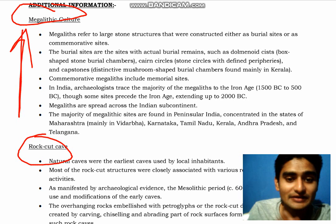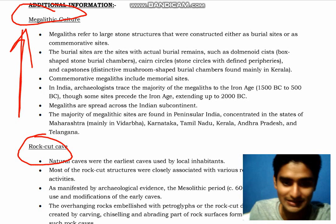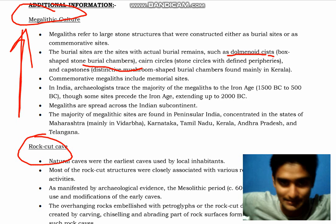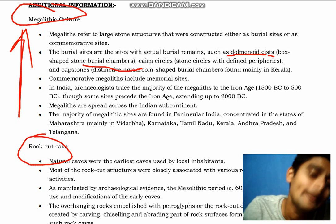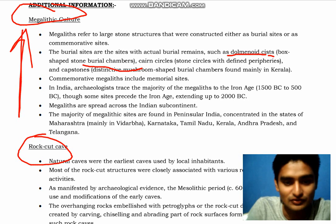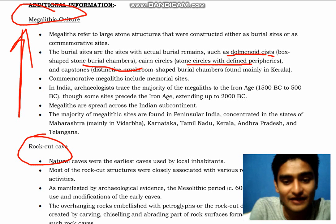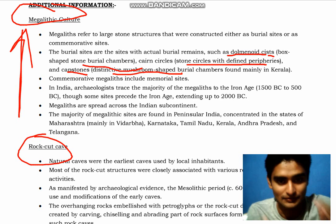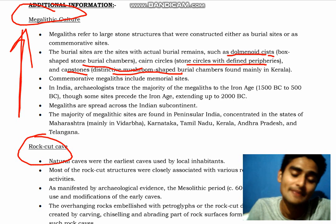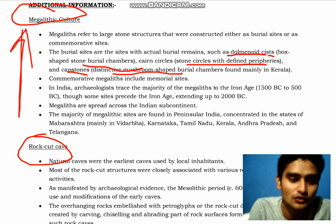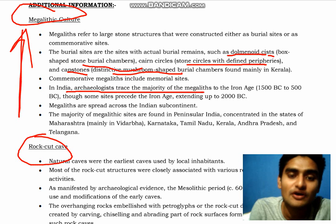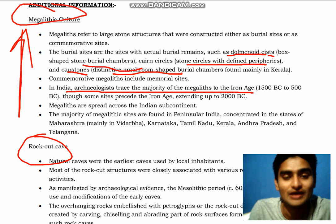The actual burial sites contained features such as dolmens — box-shaped stone burial chambers — as well as cairn circles, stone circles as defined peripherals, cap stones, and mushroom-shaped burial structures. In India, archaeologists trace the majority of megalithic sites to the iron age.